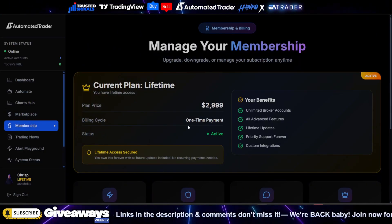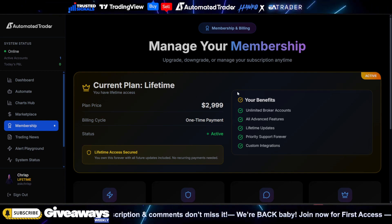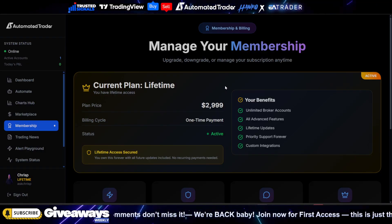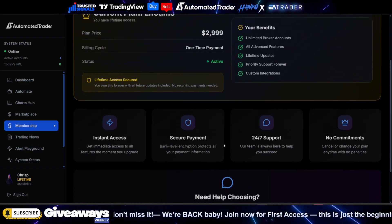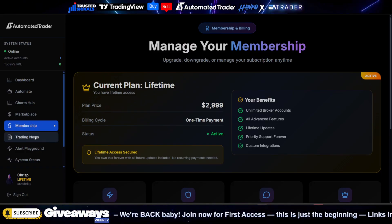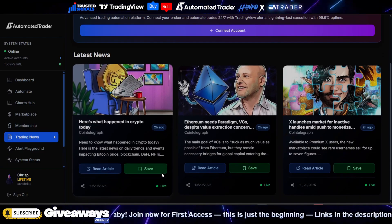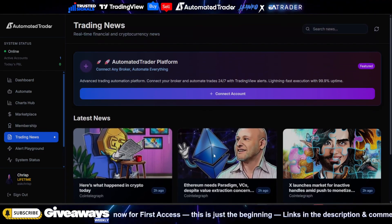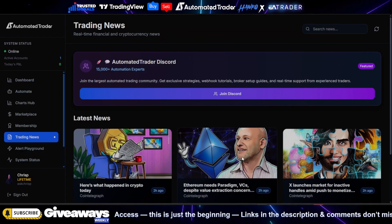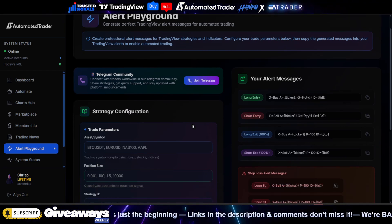The next page is Membership — if you have a lifetime membership you'll see it right here. If you don't have your WAP access, message me on Discord and I'll give you access. If you don't have a membership, you'll see all the membership plans right here as well. The next page is Trading News, where you'll have access to all your news so you can turn bots on and off — that's going to be released very soon.